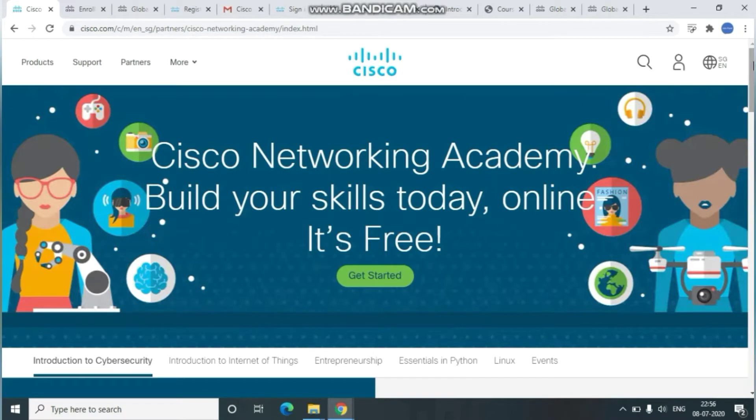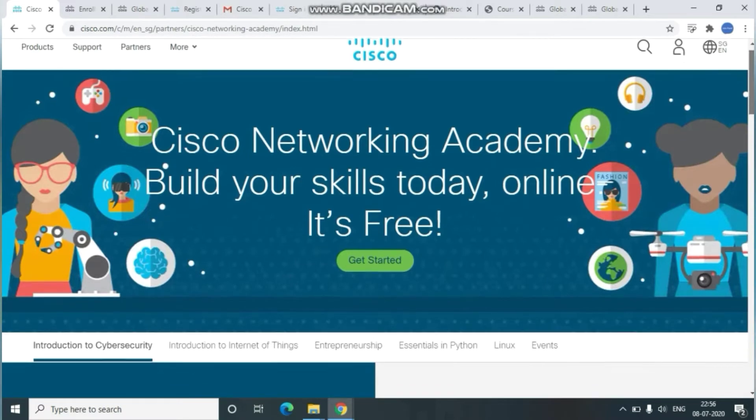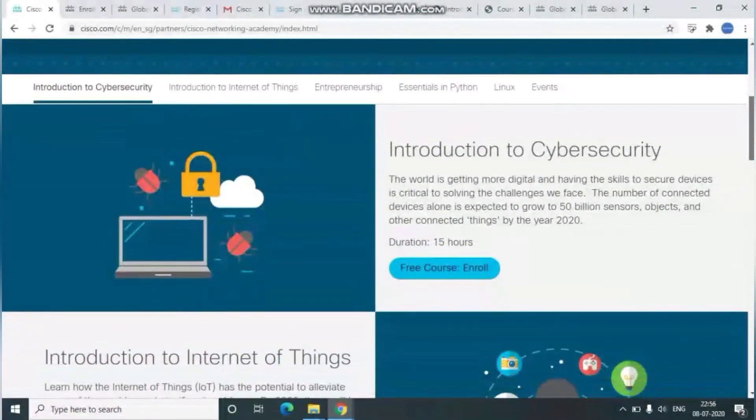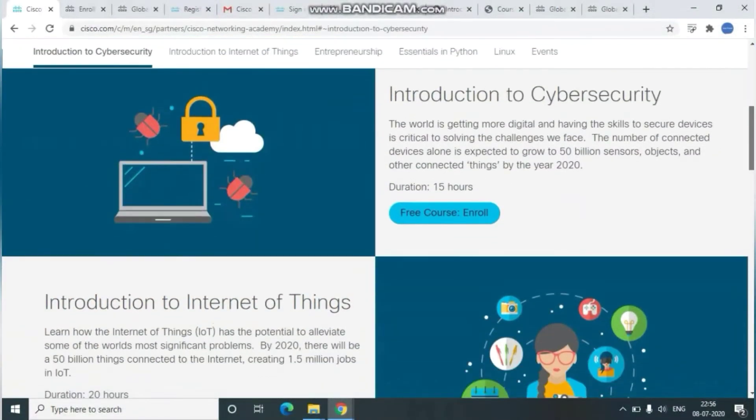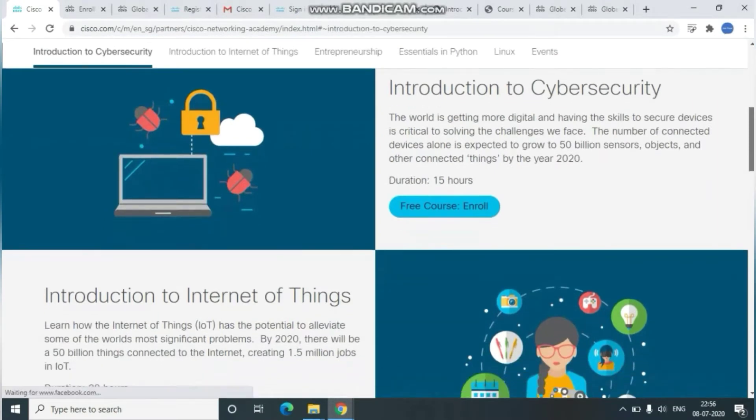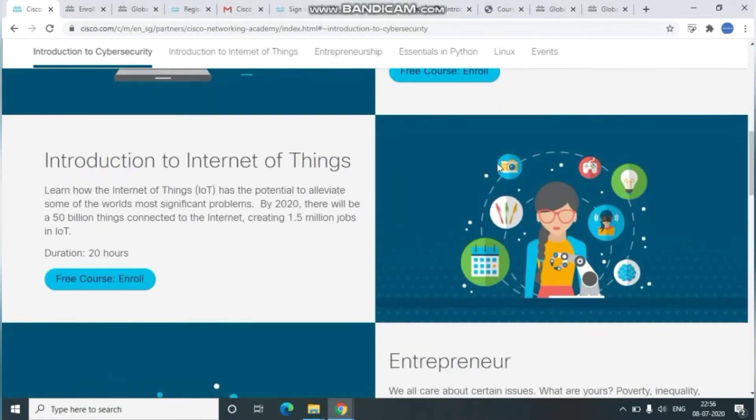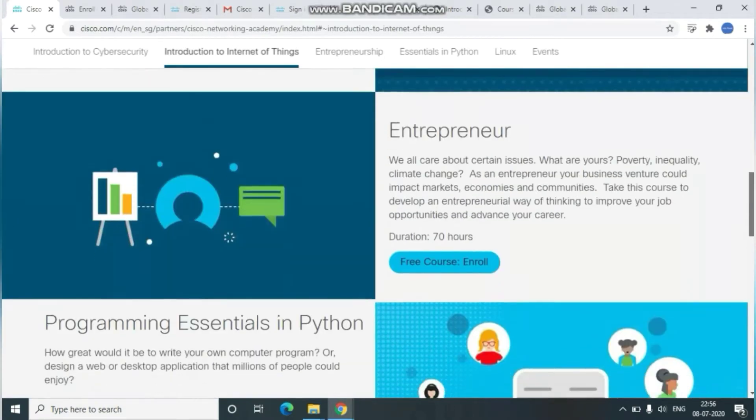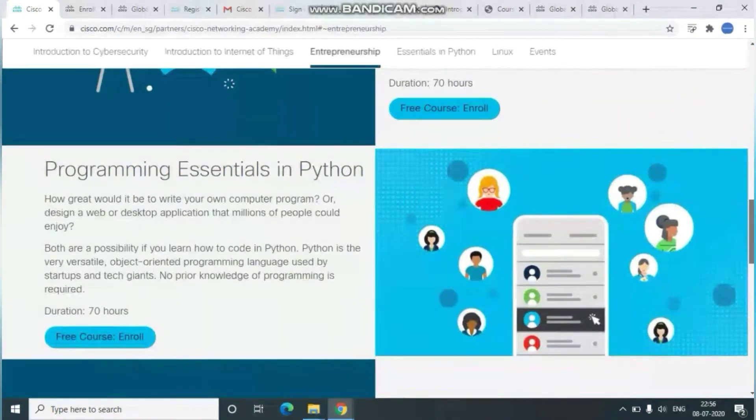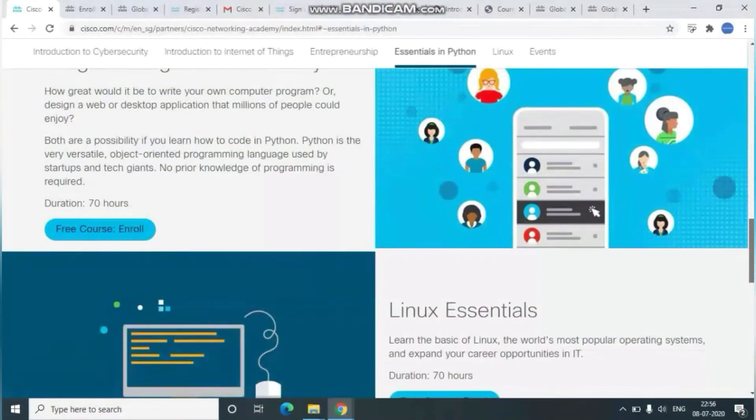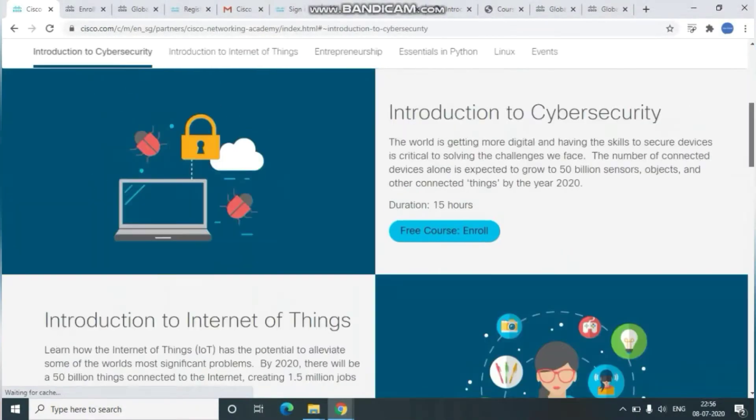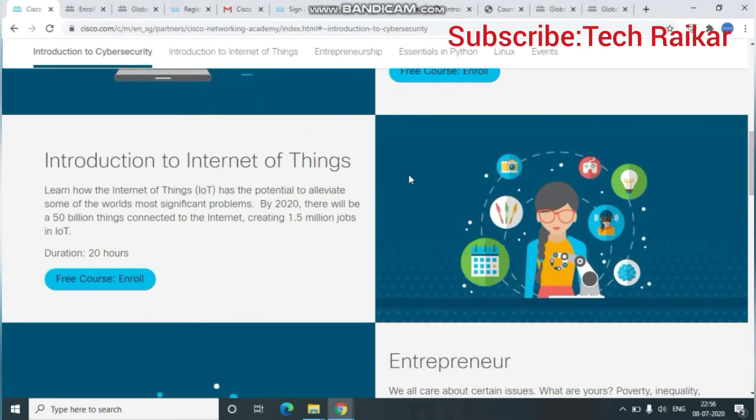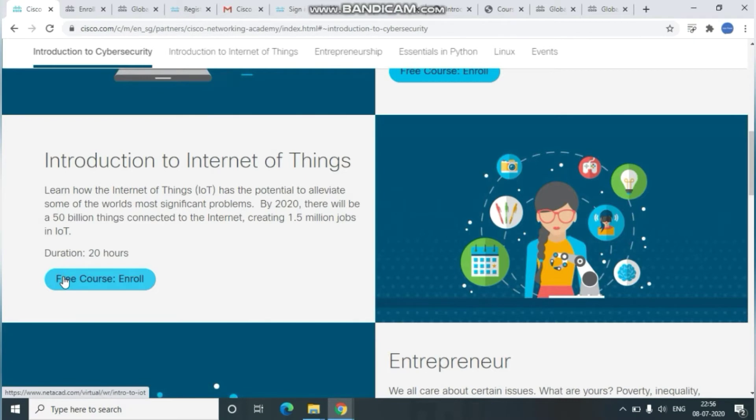Here you can see Introduction to Cybersecurity, Introduction to Internet of Things IoT. There are five to six courses available here, all fully free. For example, we'll go with the Introduction to Internet of Things. To enroll in this particular course, click on Enroll. Once you click on Enroll, it will navigate you to the course details page.